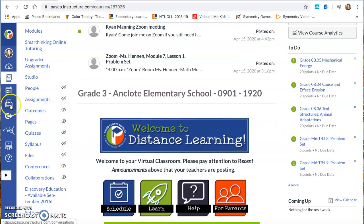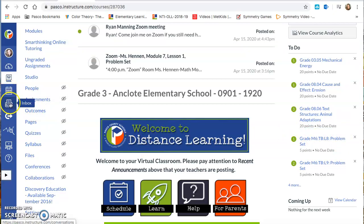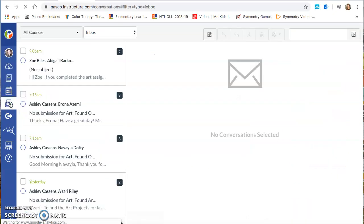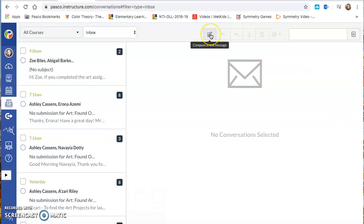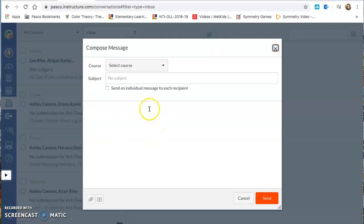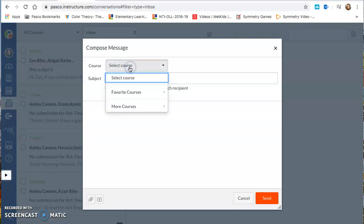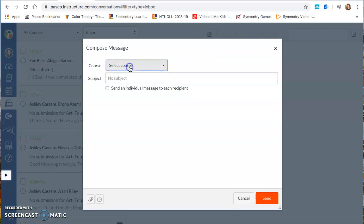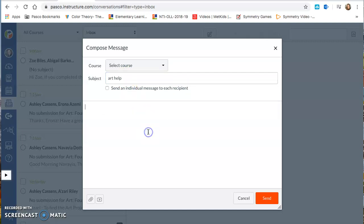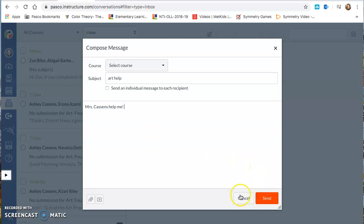If you're still confused and you really need help, you can go over here to hit the inbox. And then you can click this button right here, compose a new message. And then it'll give you the option for my name right up here. And then you can just write art help. And then Mrs. Cassens, help me please. And then you're just going to go ahead and hit send and that goes right to me.